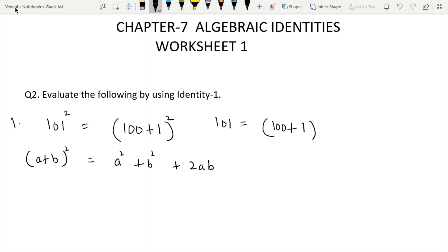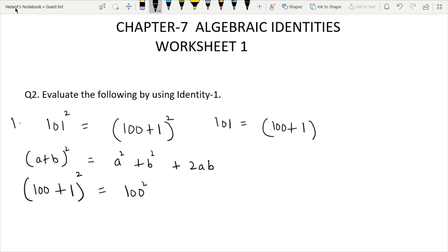Remember that 101 squared means 101 multiplied by 101 — we use the identity. So we write (100 + 1)², where a is 100 and b is 1. This is whole square: 100 squared plus 1 squared plus 2 times a times b, that is 2 multiplied by 100 multiplied by 1.